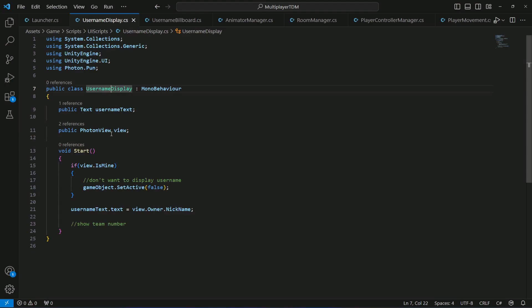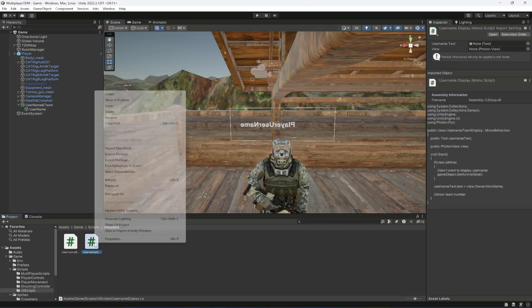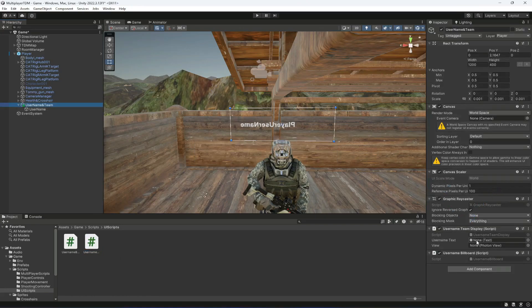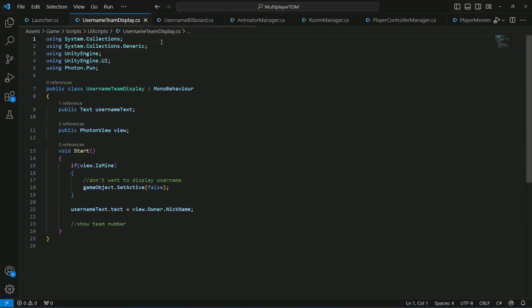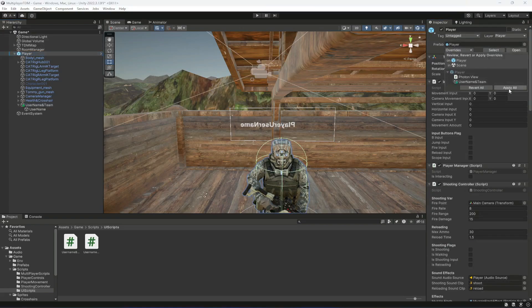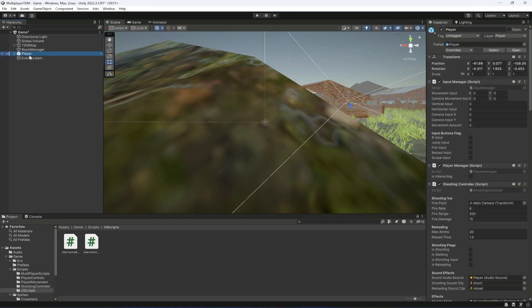We can name the script 'UsernameTeamDisplay'. Copy the name, select the script and paste the name. Now we have both the Billboard and UsernameTeamDisplay scripts. Let's attach the text field and the PhotonView component of the player, then click on the player, click Override, click Apply All to save it in the prefab, and then delete the player from the scene.